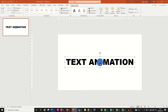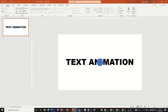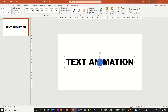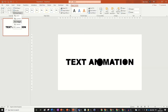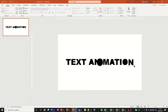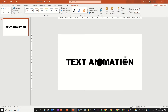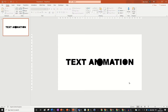Merge Shapes is faded out because I don't have two shapes selected. I'm going to show you how to use this merge shapes tool. You want to highlight the text first — remember, text first — and then click on the circle. Go to Merge Shapes and then Fragment.